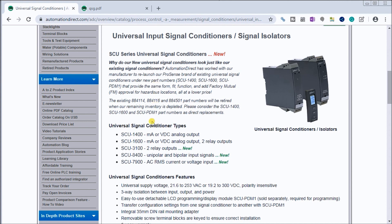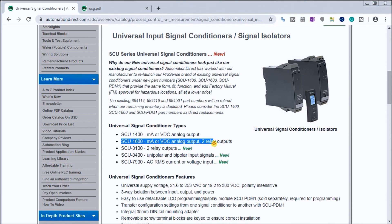We have several different models to choose from. Currently I have an SCU-1600 with two relay outputs that we'll be looking at, and we'll be putting a thermocouple input into it, taking the analog output and wiring it to our Click PLC.